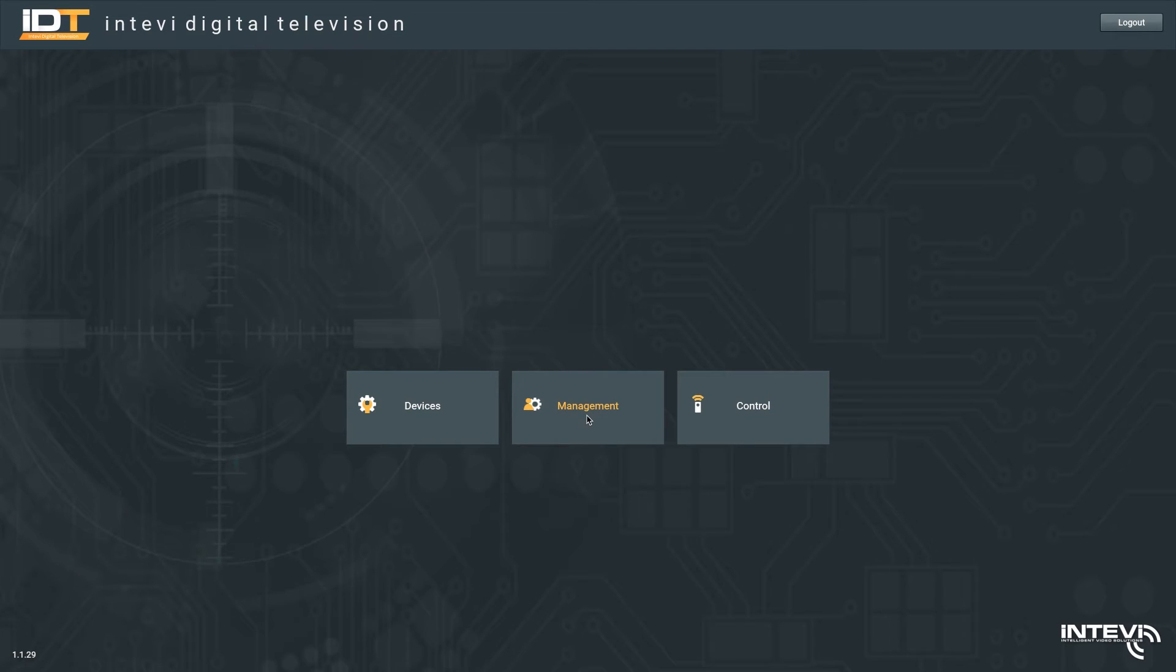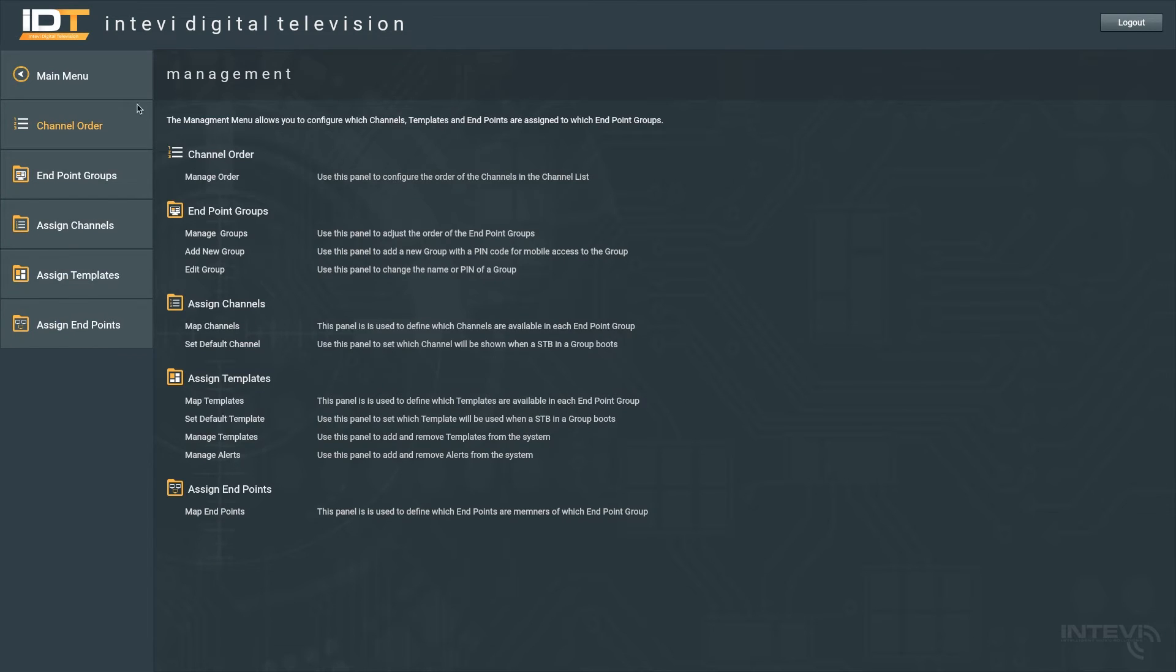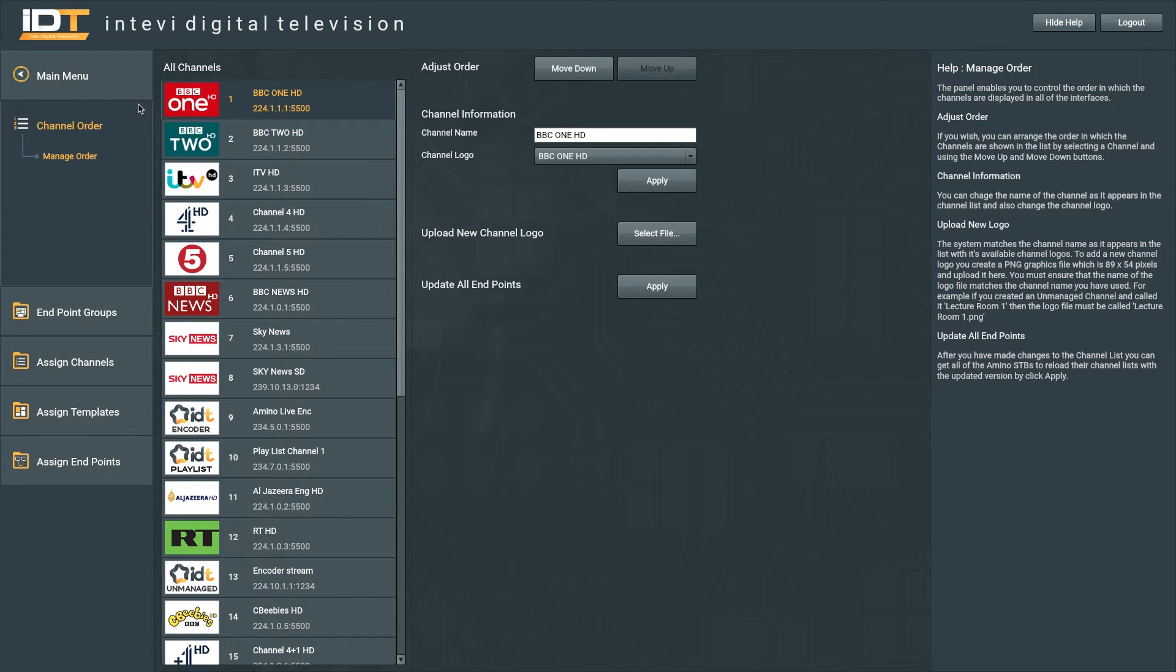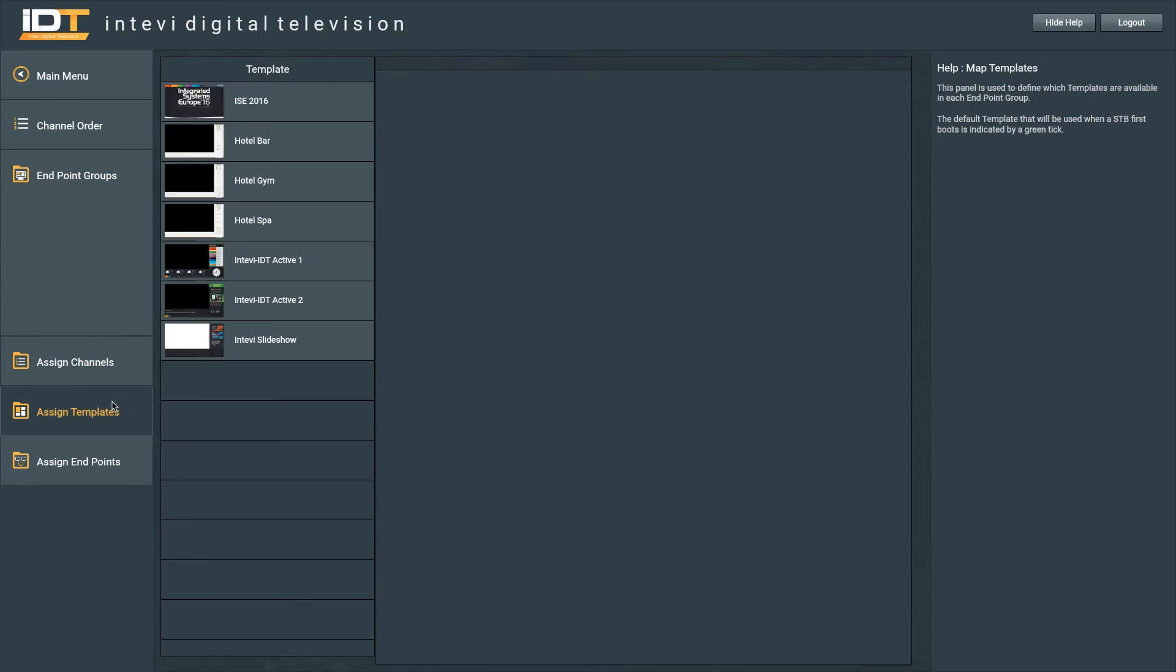The Management tab enables the system admin to define the channel order. Endpoints can be grouped to enable a custom channel lineup or to assign templates to a single group.